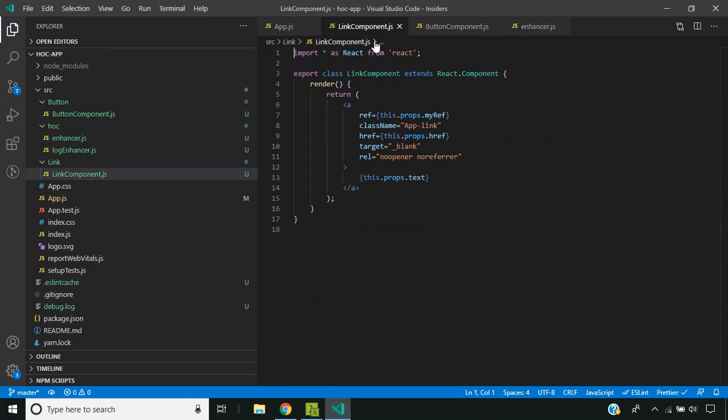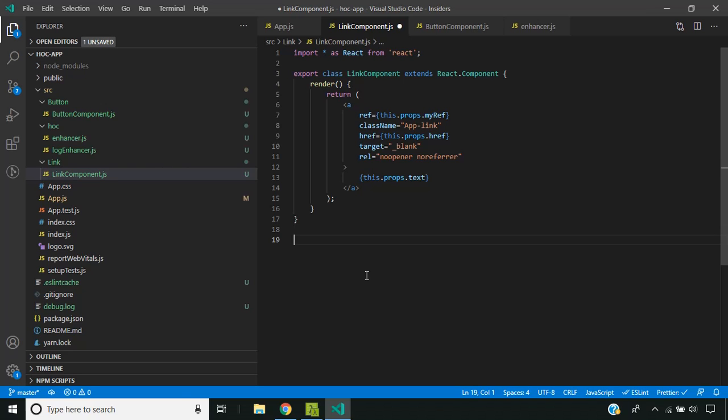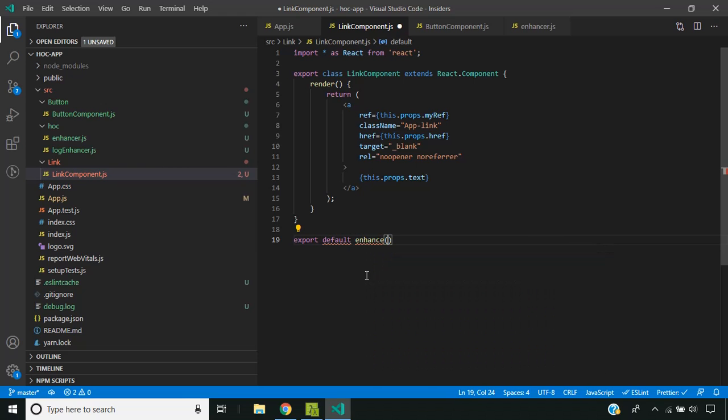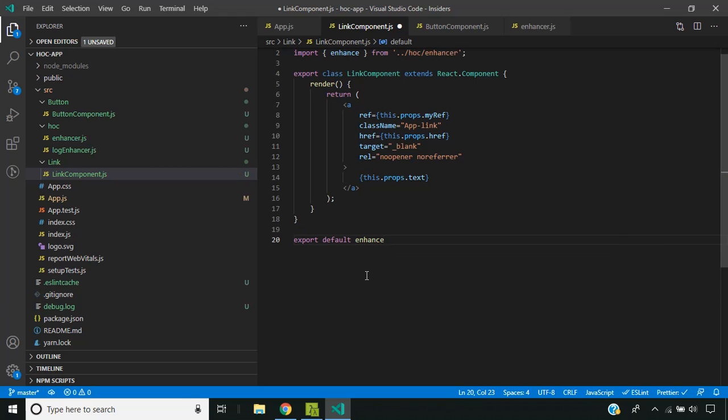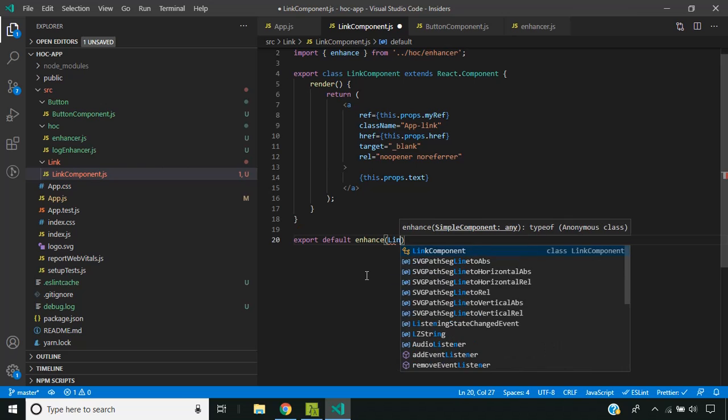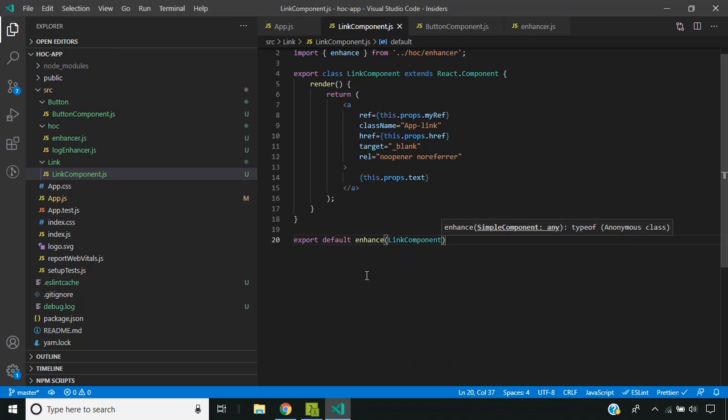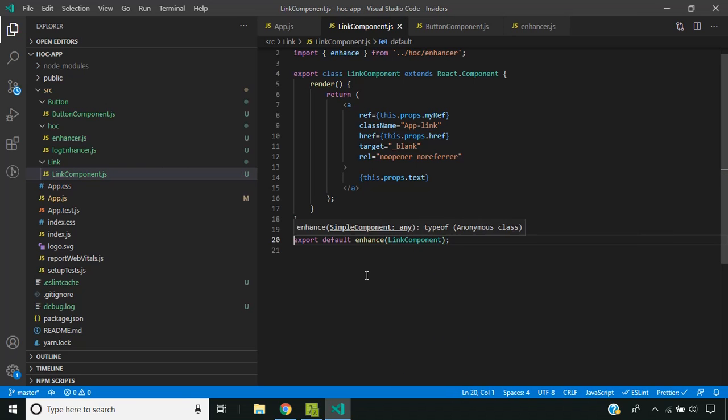Now we can call the higher order component on our link component and add an export like this for the button component. Similarly, we can add the same in the button component.